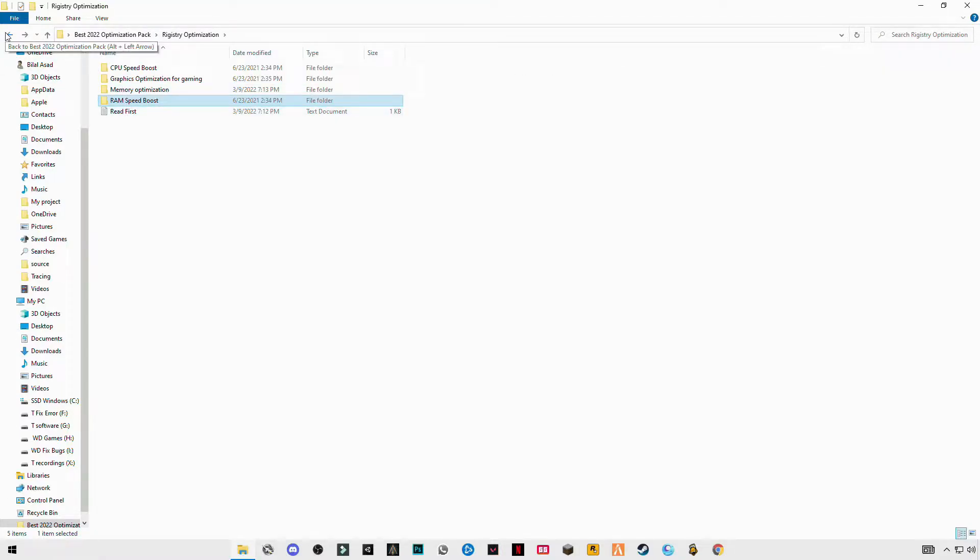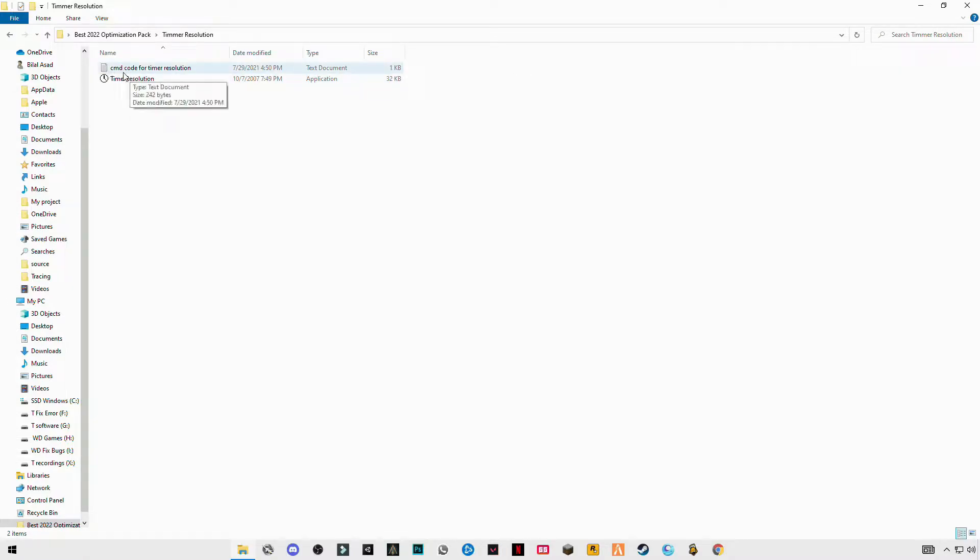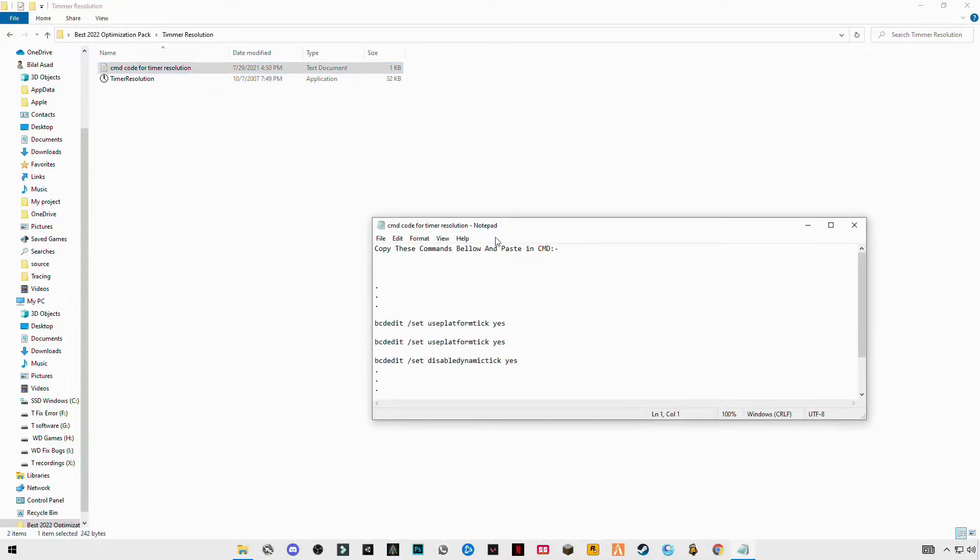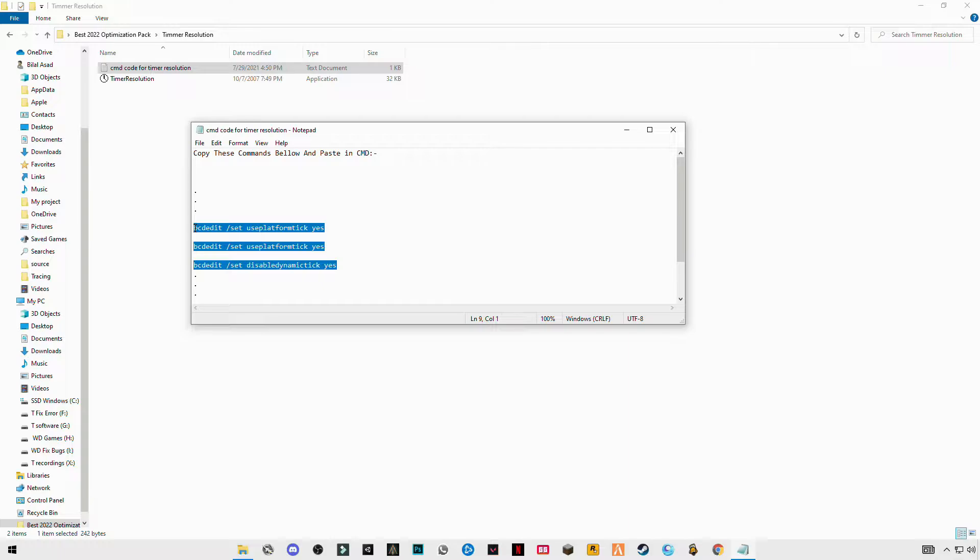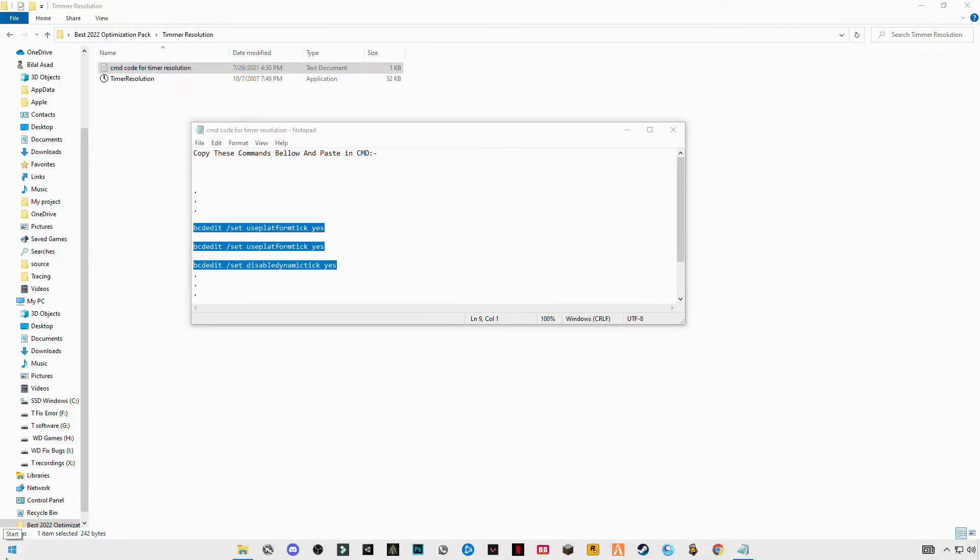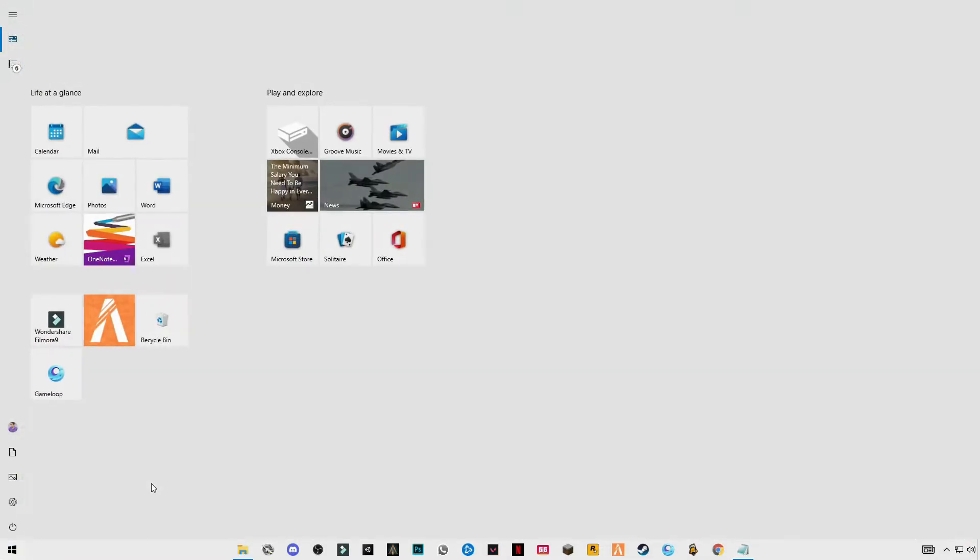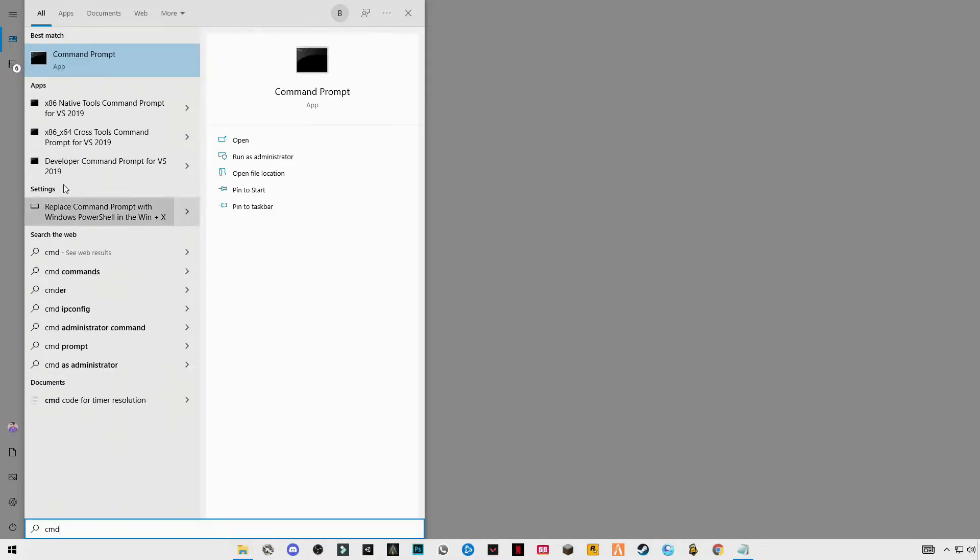Go back to the main folder, open Timer Resolution. You will see the CMD codes for Timer Resolution. Open this text file, you will see three codes here. Copy these codes, search for CMD Command Prompt, right-click and run as administrator.